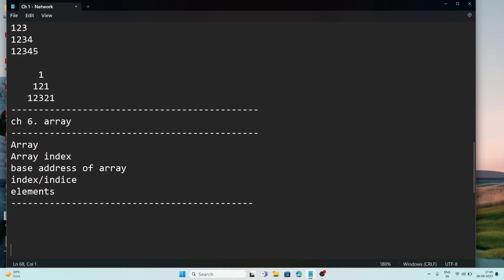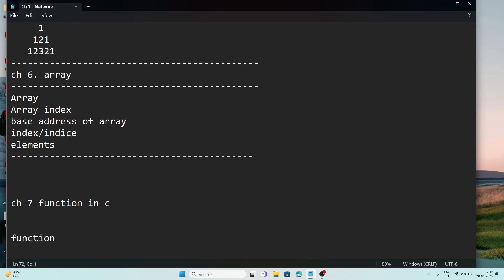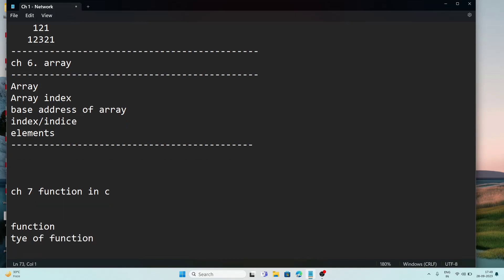Now we will come to chapter 7, which is Functions in C. Here you will mainly see: What is a function? Types of functions — there are two types: user-defined and library. A user-defined function is written by the user, and a library function is one that is already included inside the C header file.